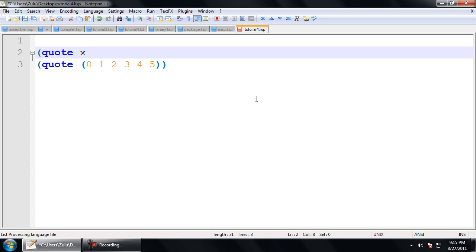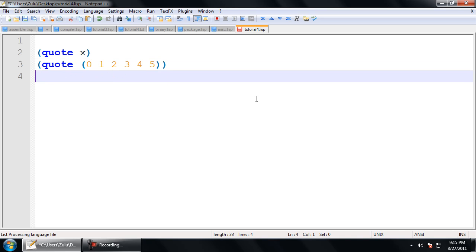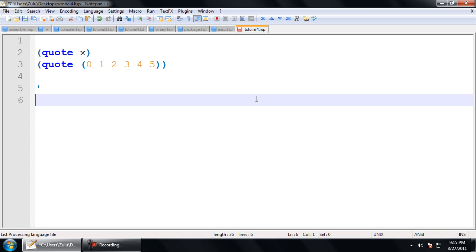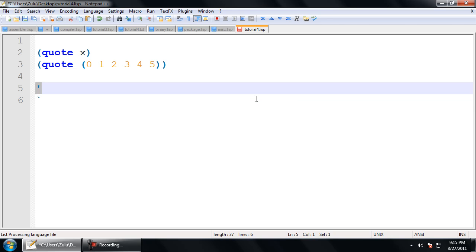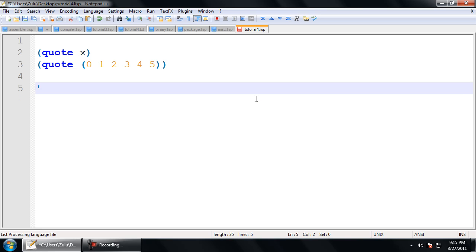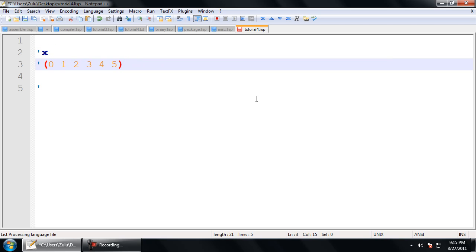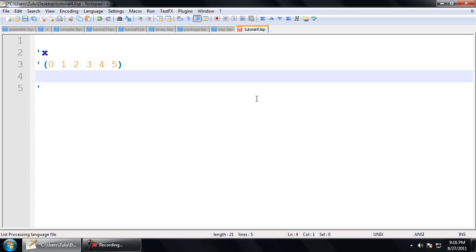Lisp also declares a shorthand for using quote, and that is to use the single quote. Keep in mind it's not the backtick, which is right under the tilde — that's very specific and is defined for something else, which we'll go over when we're writing macros. Just always use a single quote for now. So these two can be written as just single-quote that and single-quote the list. Nobody ever writes out the special operator because it just adds more parentheses to way too many parentheses anyway.